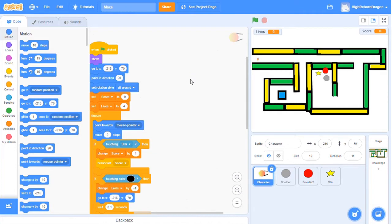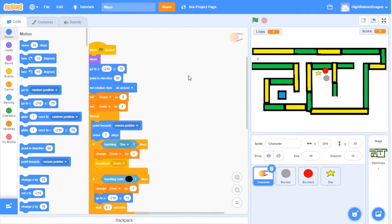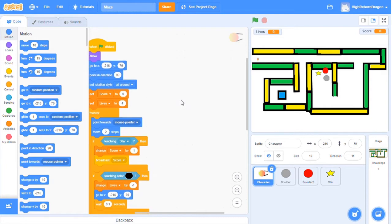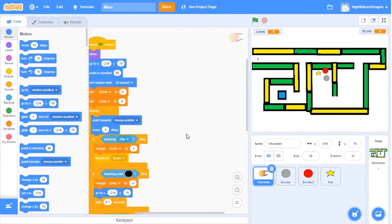I use set rotation style block to make my sprite rotate all around. I use point direction block to make my sprite move according to the mouse pointer. I use move steps block to make my sprite move forward two steps.